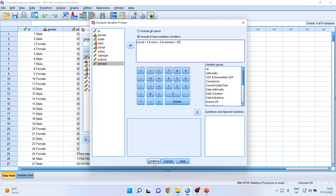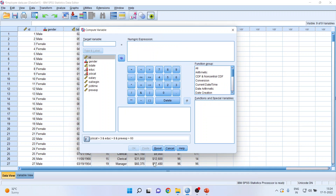Click Continue. Make sure that whatever condition you have specified is highlighted below.